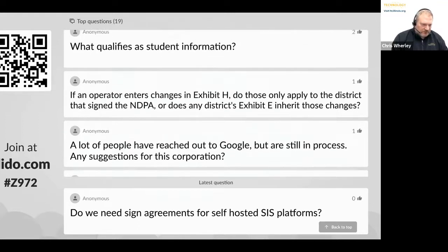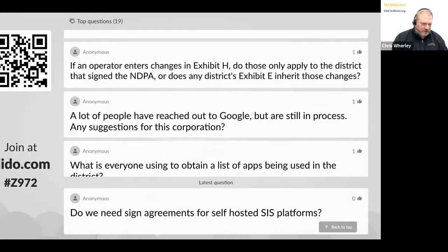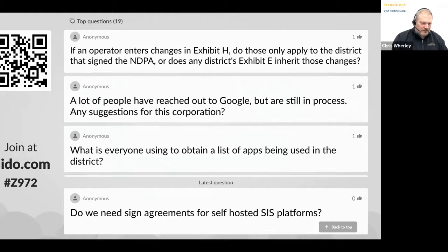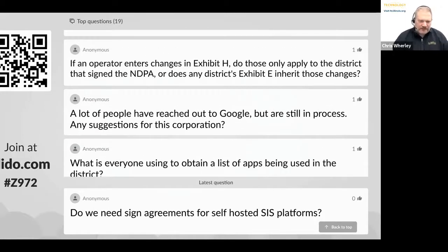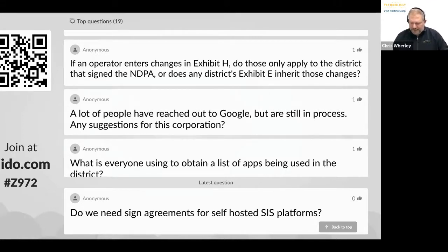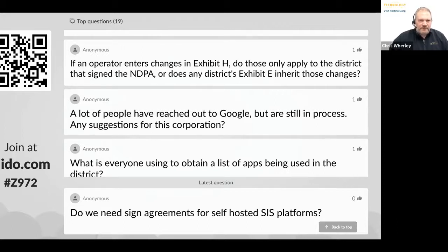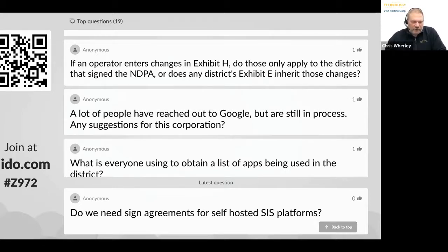Question: if an operator enters changes in Exhibit A, do those only apply to the district that signed the NDPA, or does any district's Exhibit E inherit those changes? If you piggyback on an agreement as posted on the site, you are saying you agree to everything in that agreement. If there's something in Exhibit H, then as a subscribing school you're agreeing to that Exhibit H — which is where you'd need to make sure your legal counsel has signed off.